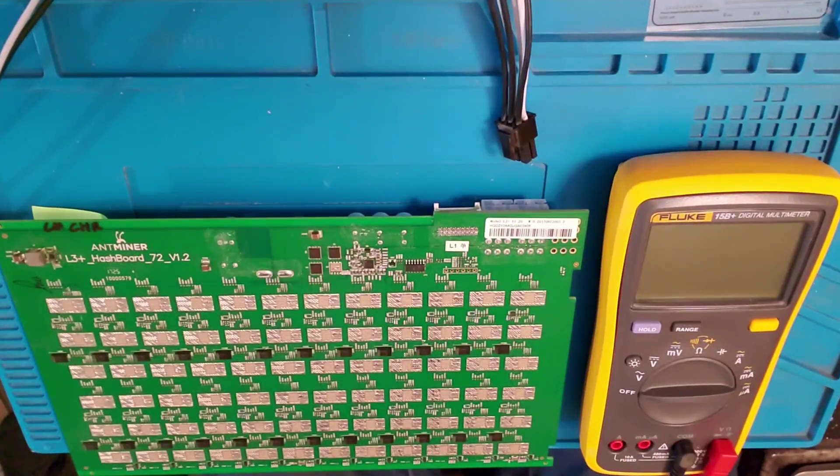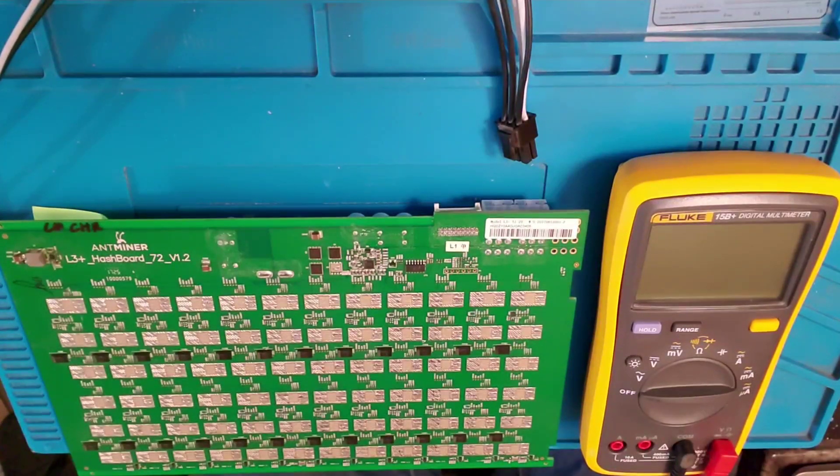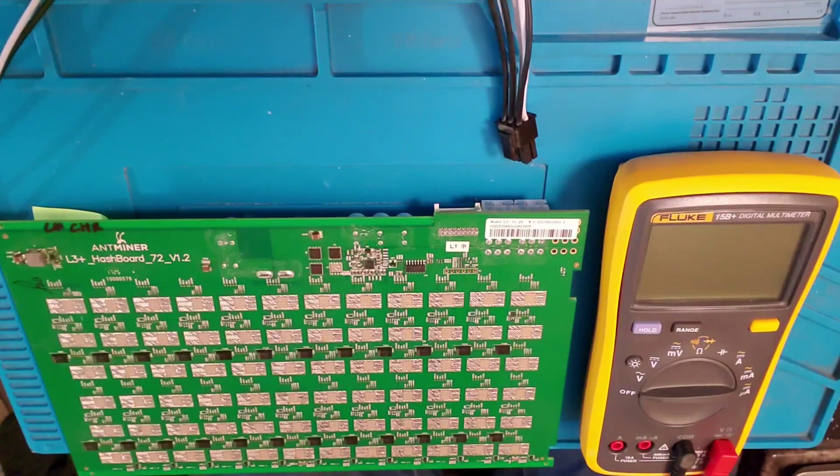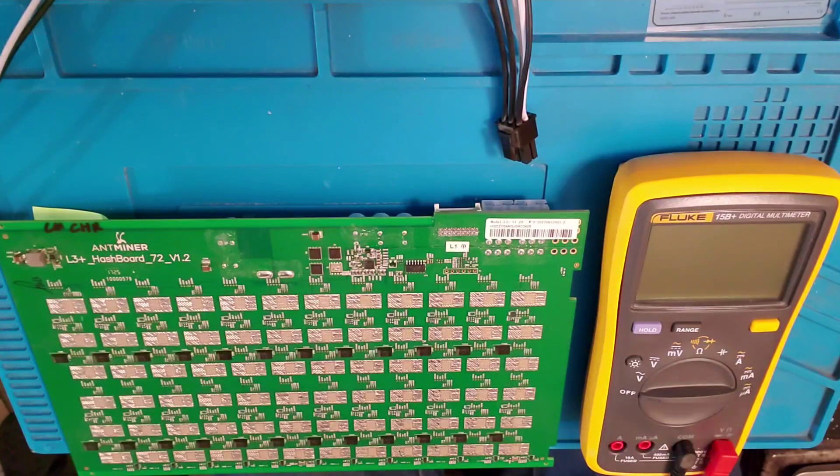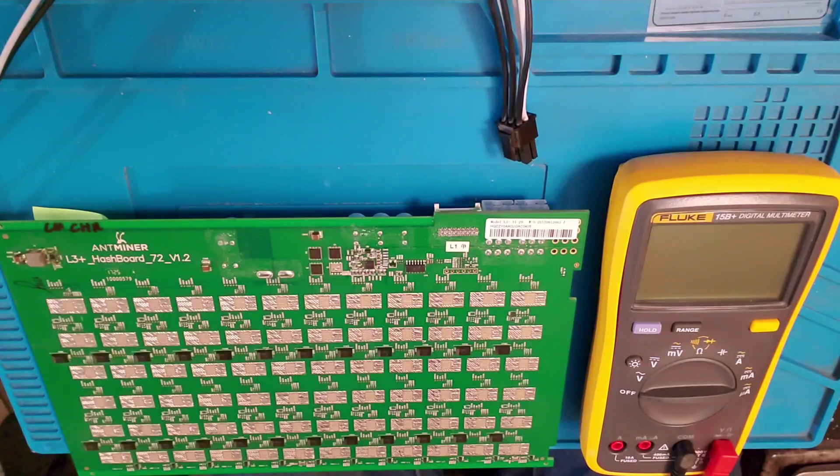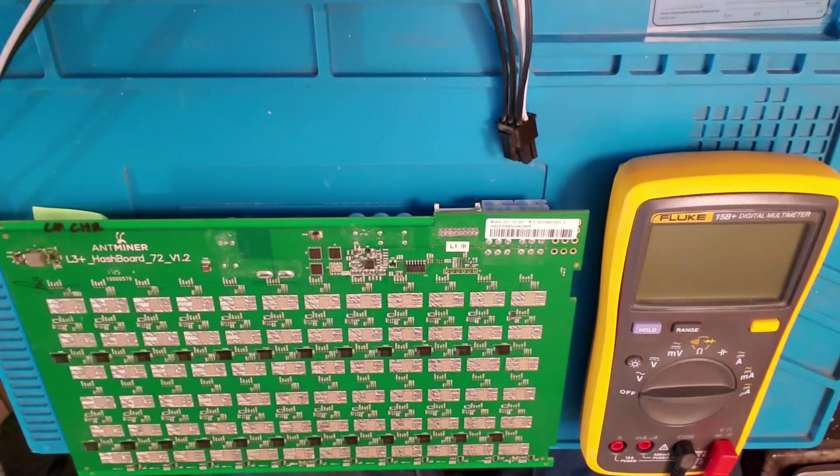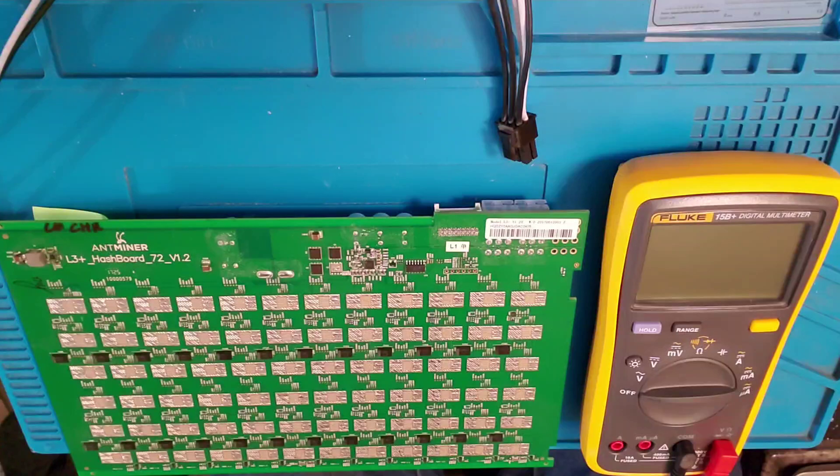Welcome to CryptoMiner Consultations, Hosting, and Repairs. Today we're going to go over our L3 hash board. I appreciate your support. Please give a thumbs up and be sure to subscribe to see future videos.